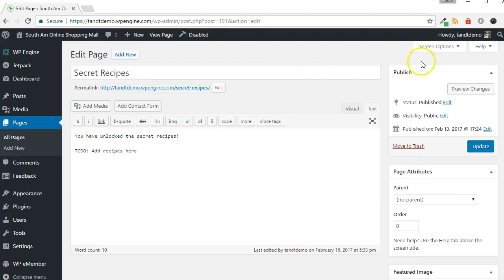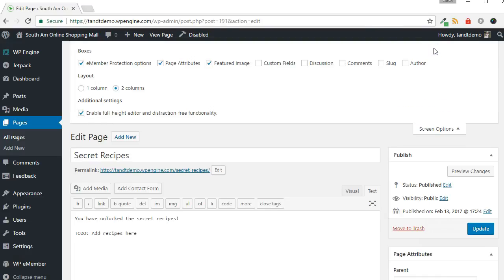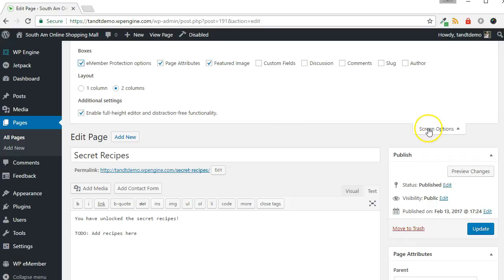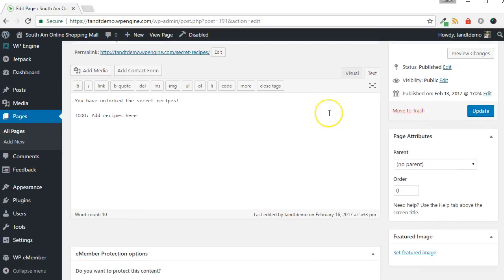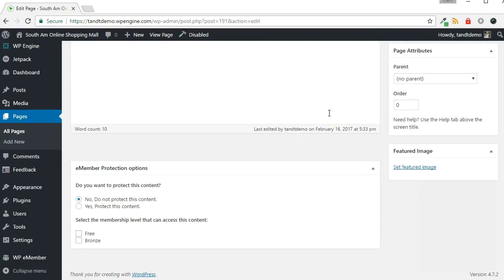At the top right, click Screen Options to do a quick check to make certain that eMember Protection Options is checked. Check it if not. Close the Screen Options panel, then scroll down below the Page Editor.